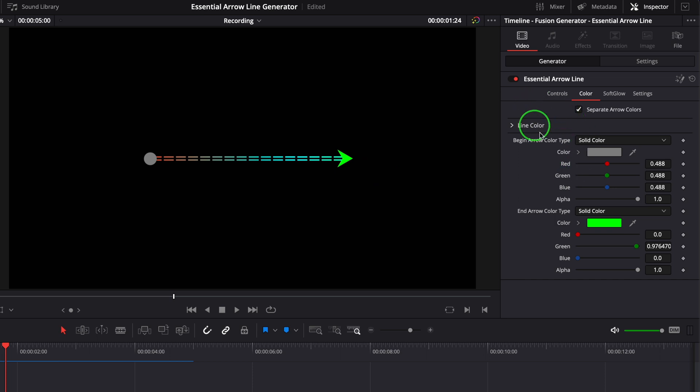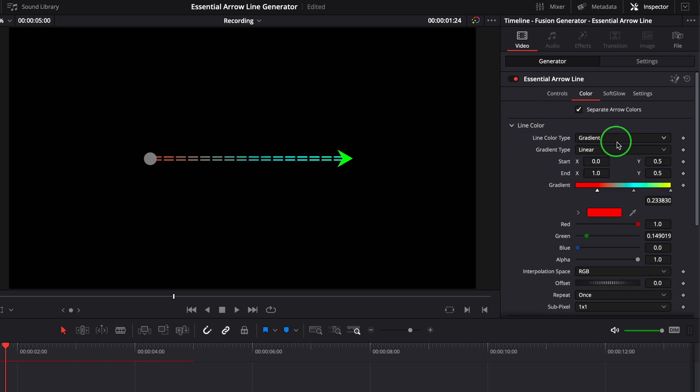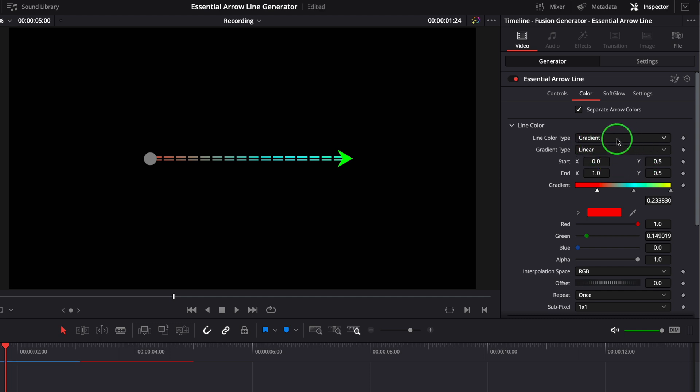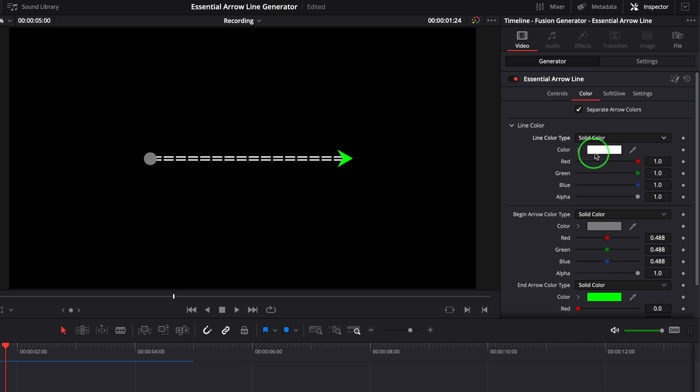To change the main color of the line, expand the line color group. The default color is set to gradient. With these color control parameters, we can easily set the color to anything we like.